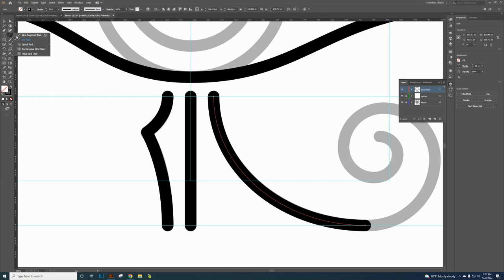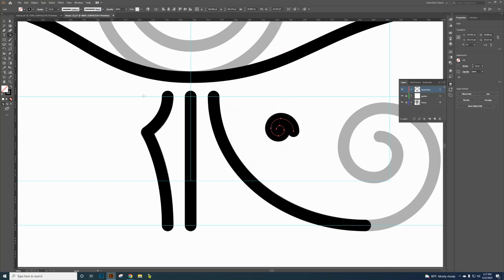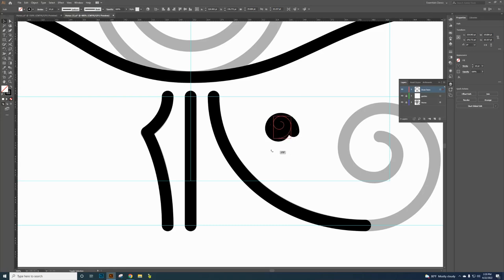Now use the Spiral tool — click the Arc tool and grab the Spiral tool from that flyout. Click once on the canvas. The radius doesn't matter too much. The important setting is Decay — make sure it is set to 77. Change the Segments to 6, and make sure the left-direction spiral is selected. Click OK. Switch to the Selection tool to get the bounding box. Position your cursor just outside a corner handle until you see the curved rotation arrow, then hold Shift and drag to rotate it to 90 degrees. Let go of the mouse first, then the Shift key.